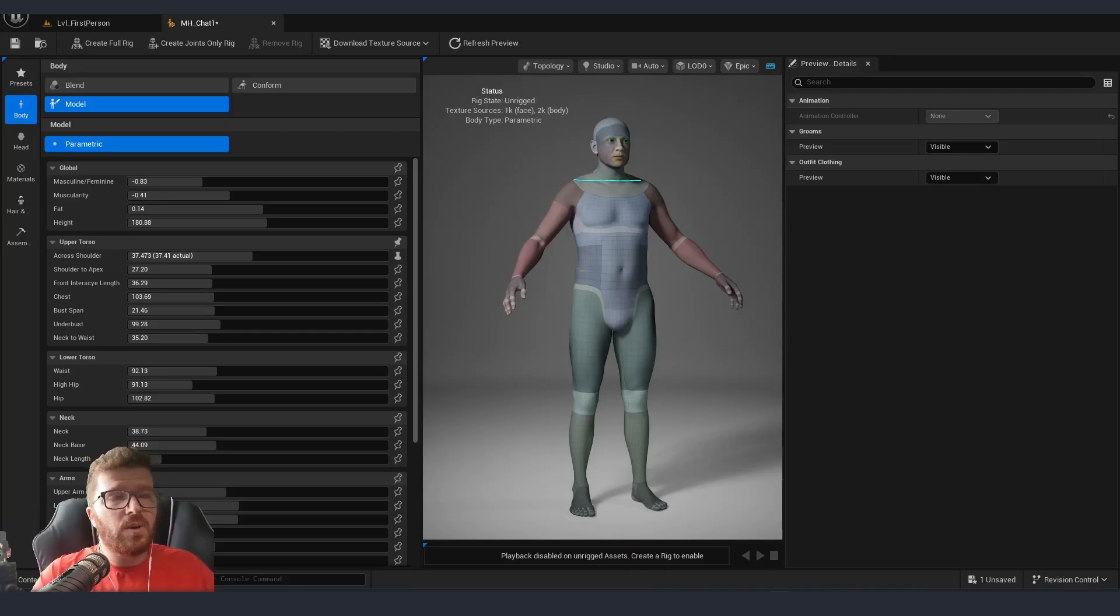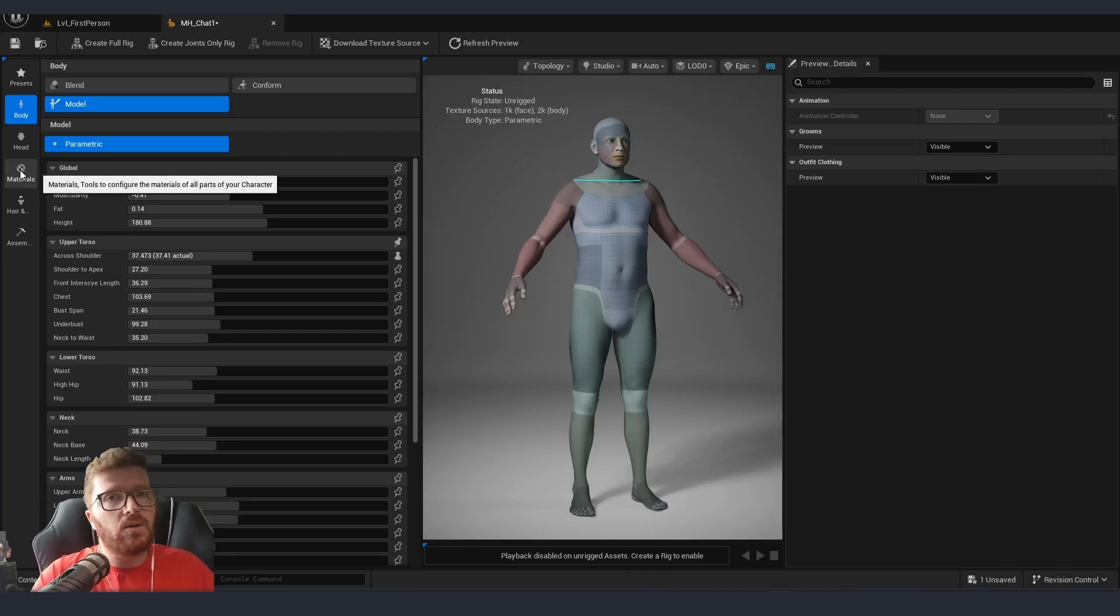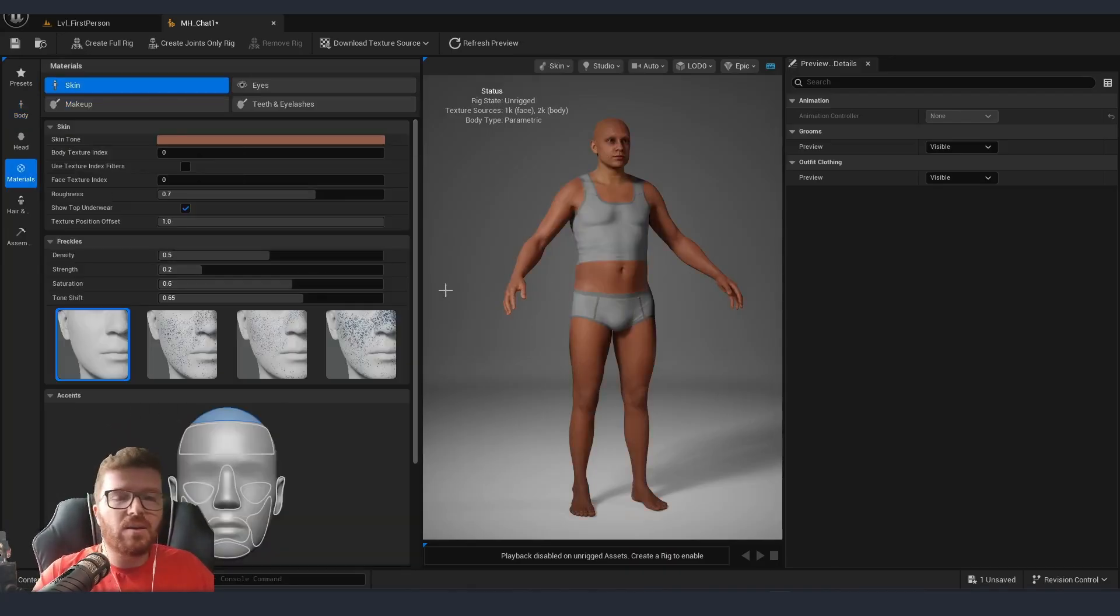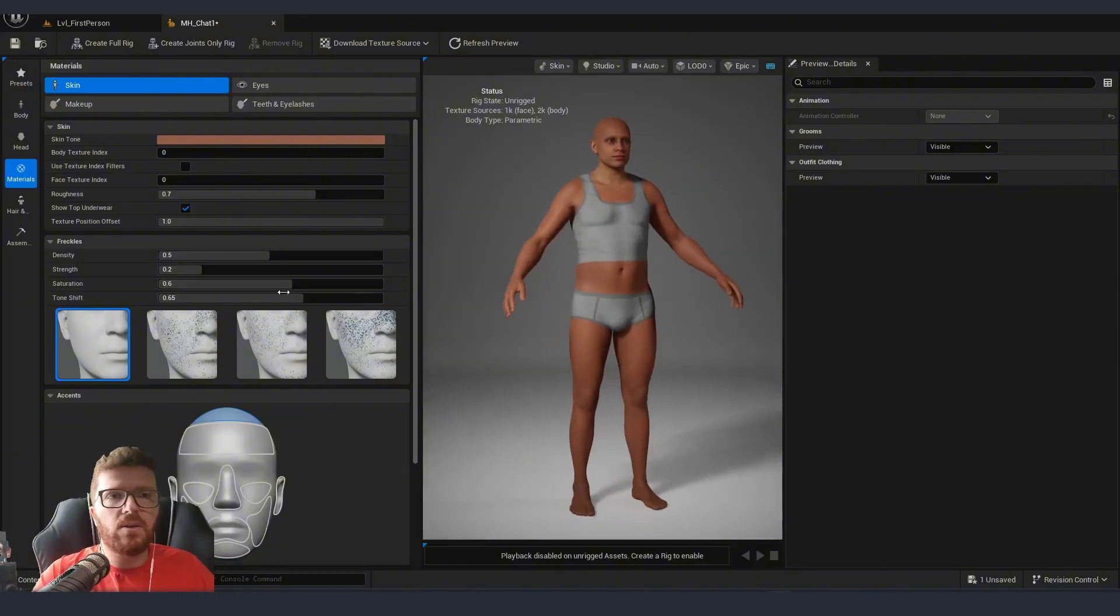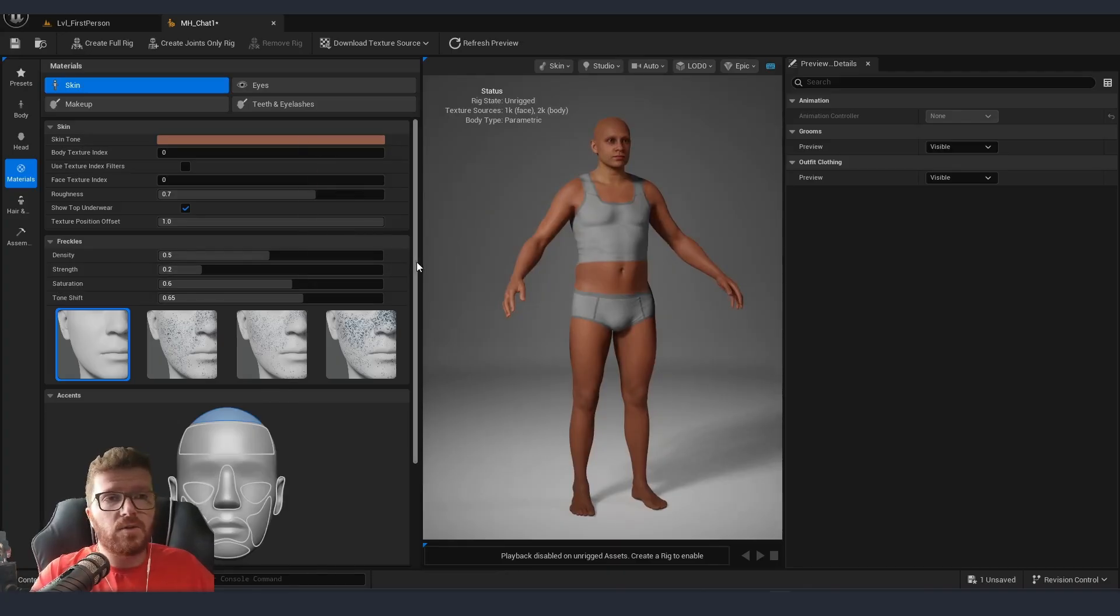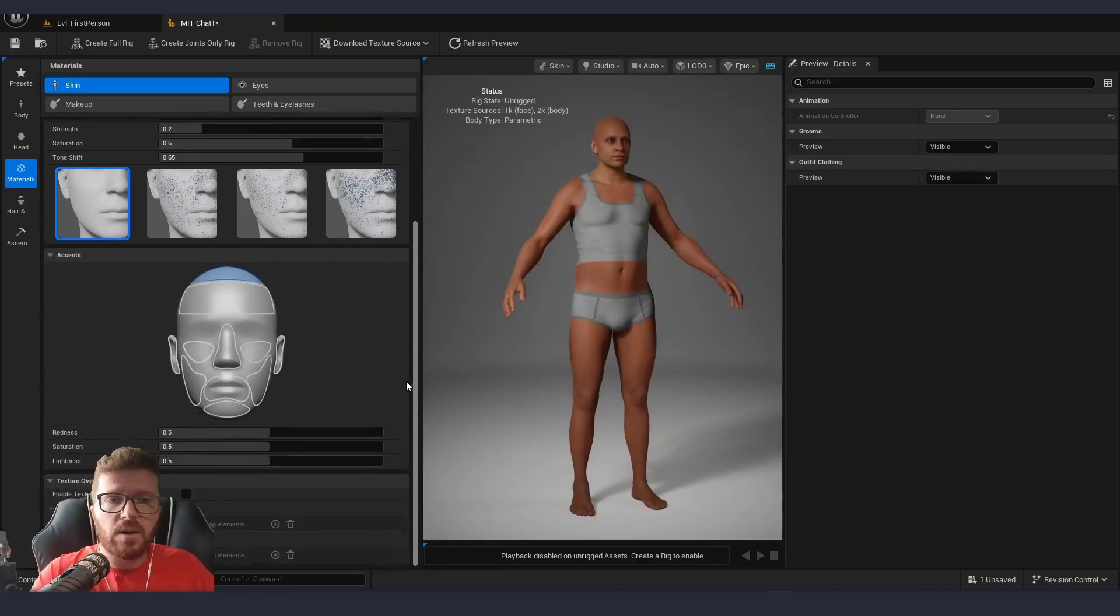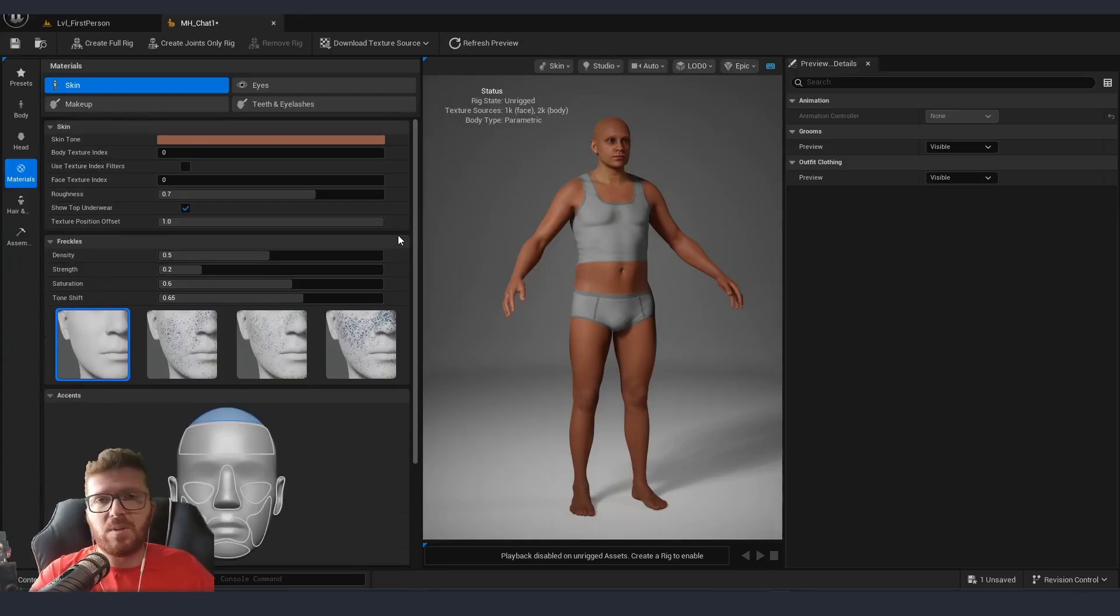Once we are done with modifying the proportions of our character, we can go to materials. Again, similar to before, we have quite a lot of different options that we can pick and choose from, but with a couple of extra options here and there that gives us more flexibility when creating our characters.